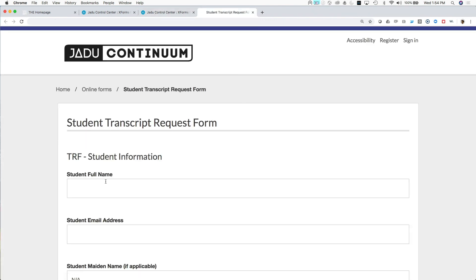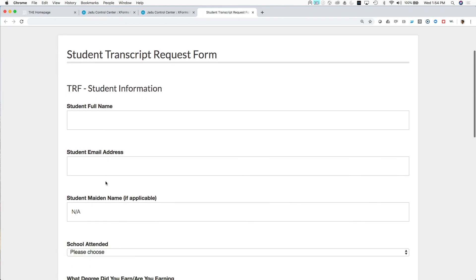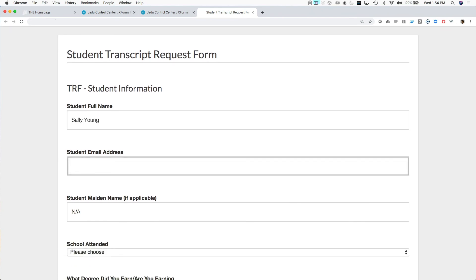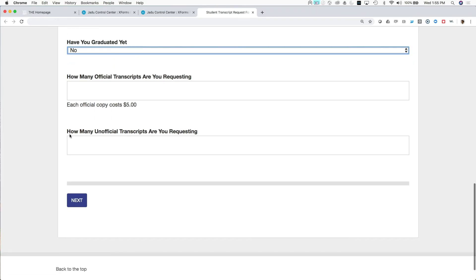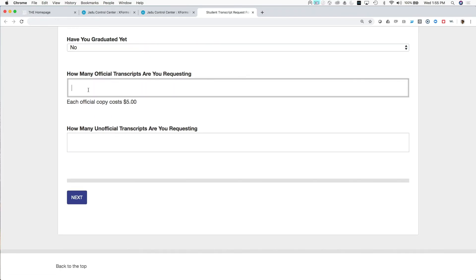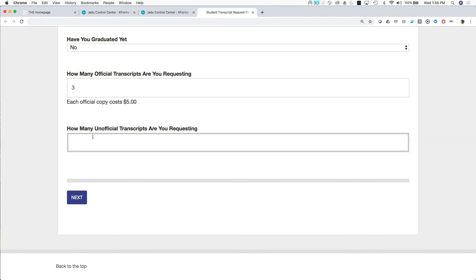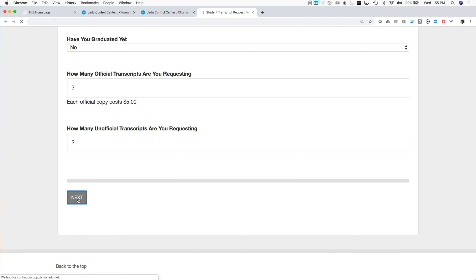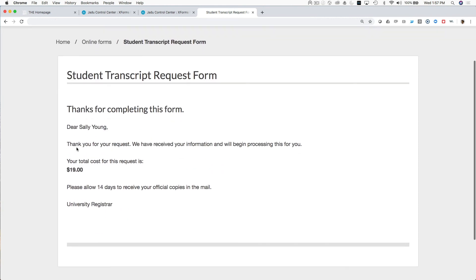So if we put some basic information here, fill in the form, answer some questions. Have you graduated yet? And then hit next. I'm going to take three official copies and two unofficial copies. And lastly, we'll go ahead and submit our form.